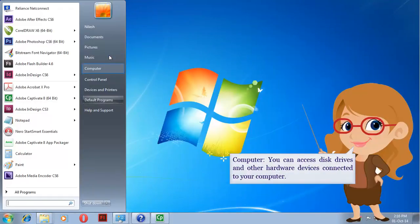Computer. You can access disk drives and other hardware devices connected to your computer.